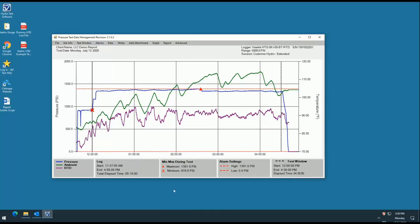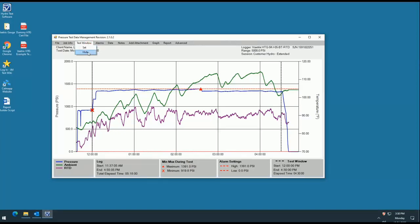You also have the option to hide the test window in the event that it is not necessary to identify one. To do this, simply select the hide option in the test window tab. The black lines will disappear from the graph and the test window key at the bottom of your screen will be removed.